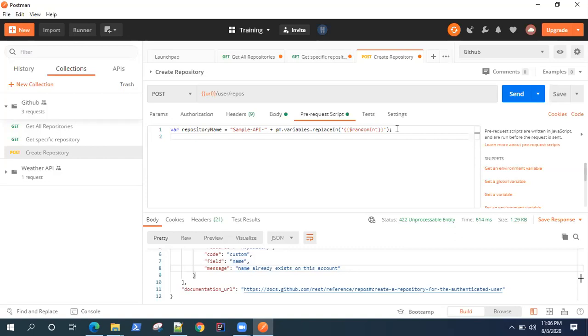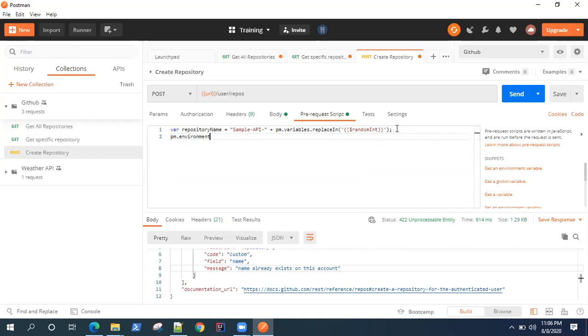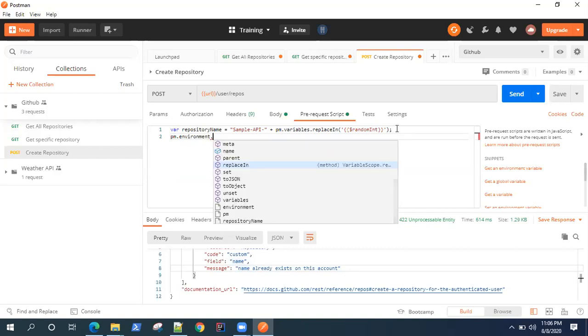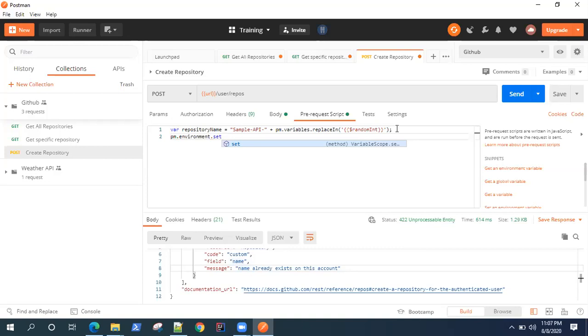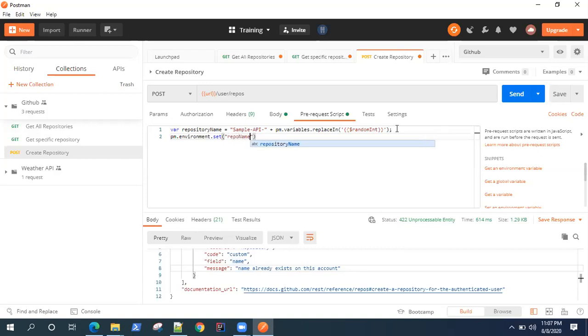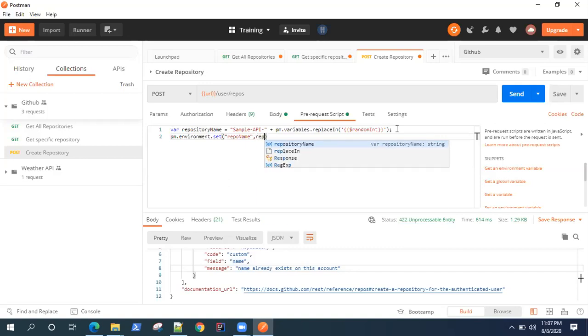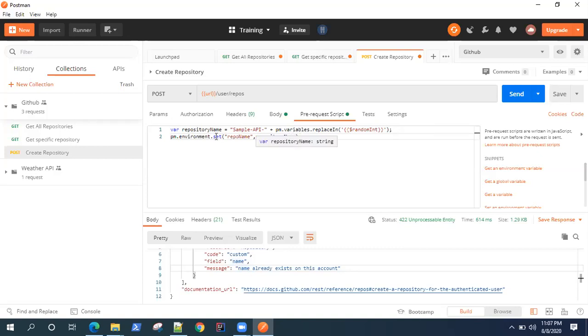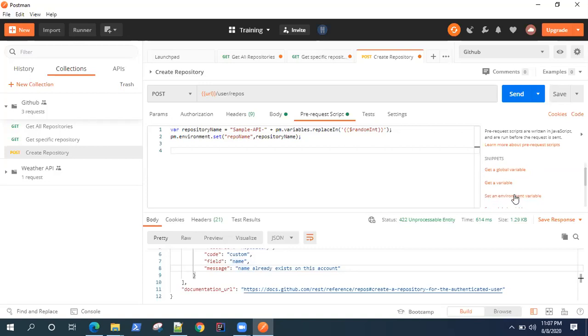For that, I will select pm.environment.set. So I'm going to set the environment variable, and then you can give it a variable name, so I'm going to give repo name, and the value would be what we have already generated. So this is going to set an environment variable. Now if you don't want to write the script, you can also use it from the snippet. If you go to snippet, there is a snippet for setting an environment variable. This is the same thing which I have written manually, but you can also use the snippet.